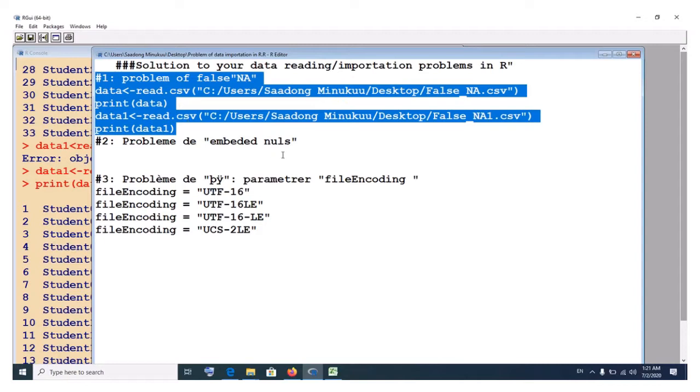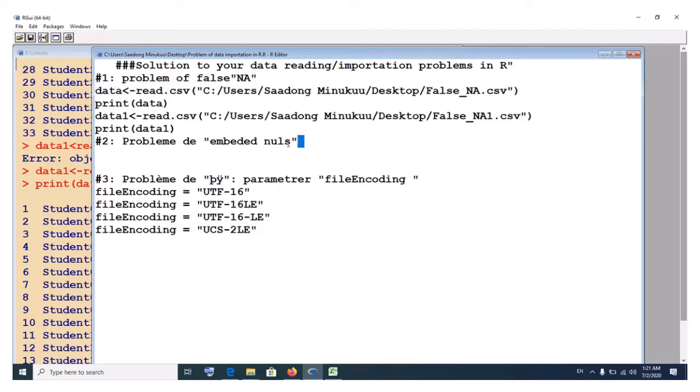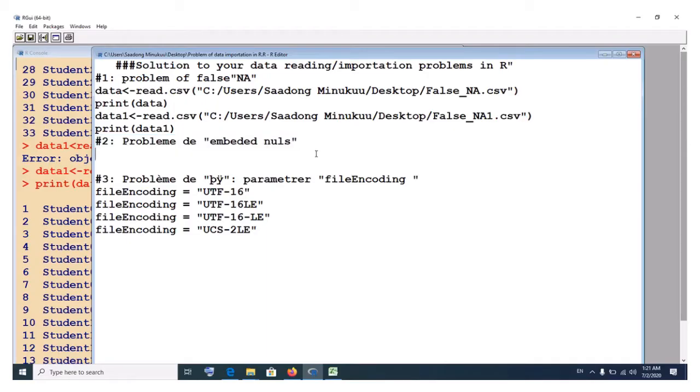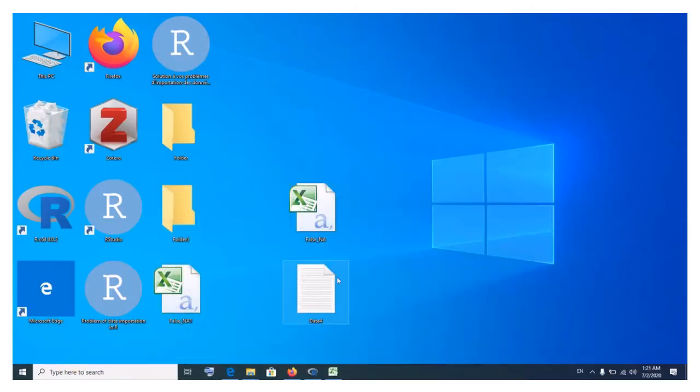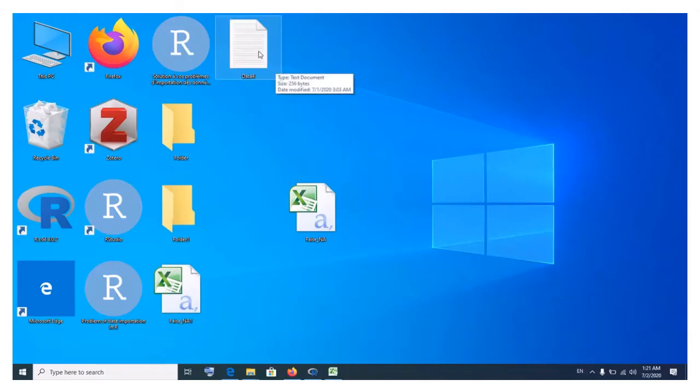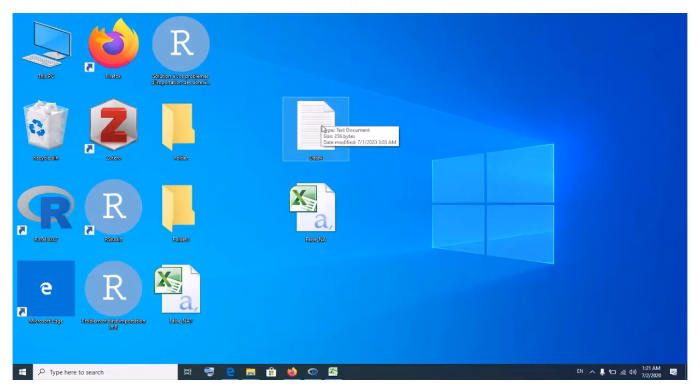The second problem that we will tackle has to do with embedded nulls error. This occurs, I don't know why. Let me show you, especially when you are using the read.table command, sometimes it happens. I'll show you how to deal with this problem of embedded nulls. Let's try to read in a dataset in the form of a tab file. Let's try to import this one. It's data that I've named it as it is.